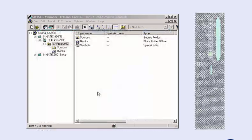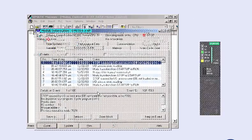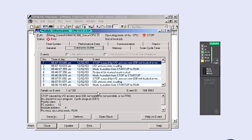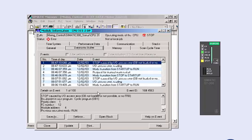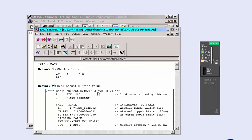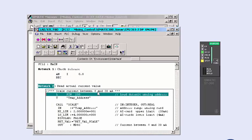If, as in our next example, the error is caused by the user program, for example, access to a non-existing module address, then you can jump directly to the faulty block. The diagnostic buffer thus enables you to directly and effectively find the error and to remove it.